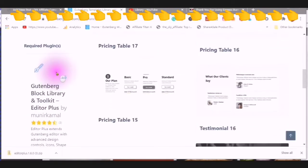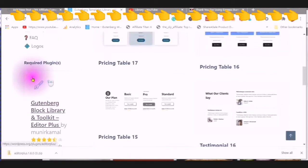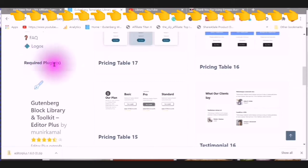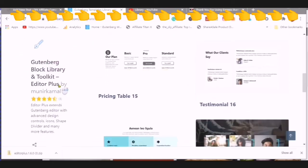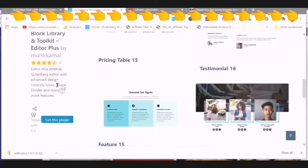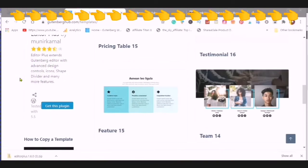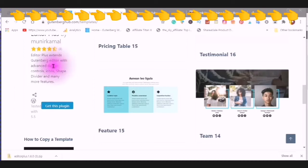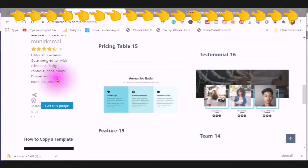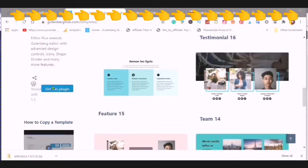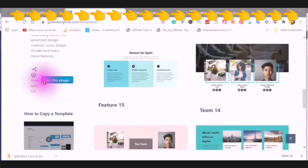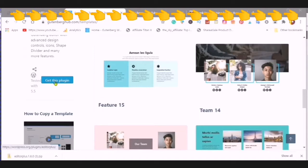This tells you that this is the required plug-in that you need in order to extend the Gutenberg editor for more advanced design controls for icons, shapes, dividers, and there are many more features.